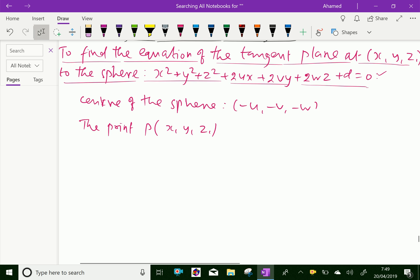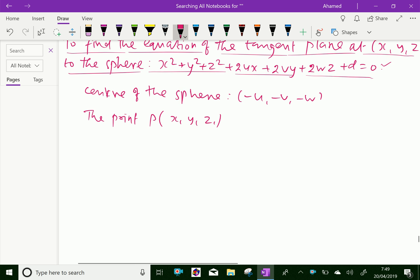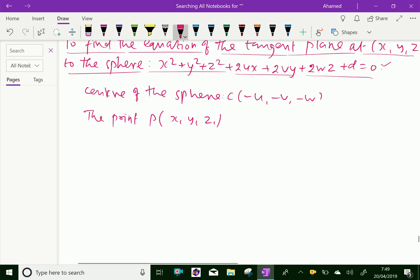The tangent plane — P lies on the tangent plane. Now we can find the direction ratios of CP. Here, the centre has coordinates C = (-u, -v, -w) and point P is (x1, y1, z1). Therefore, the direction ratios of CP are: x1 + u, y1 + v, z1 + w.